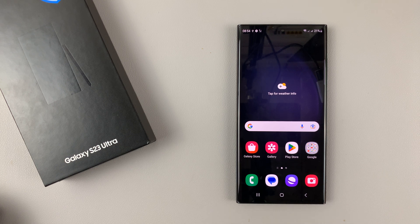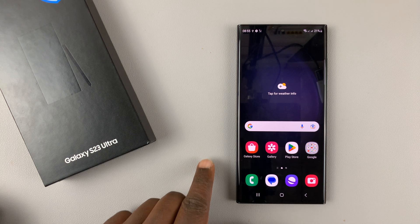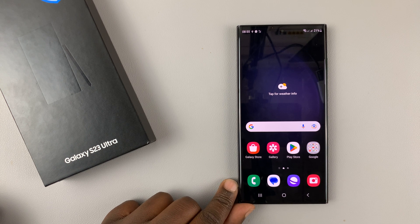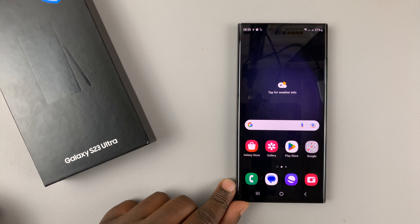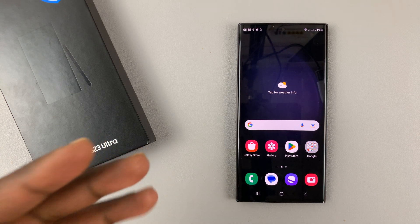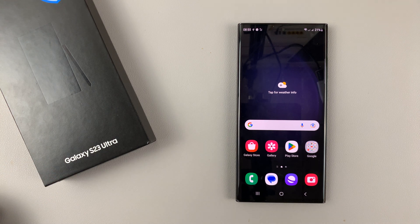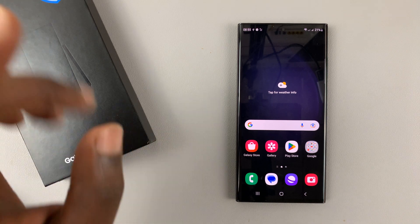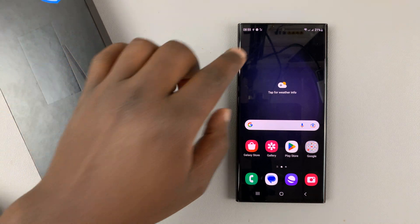Today I'll be showing you how to enter the recovery mode on your Samsung Galaxy S23. If you want to go into recovery mode — maybe you want to boot in safe mode or you want to clear the cache partition — for whatever reason you want the recovery mode, here's how to do it.